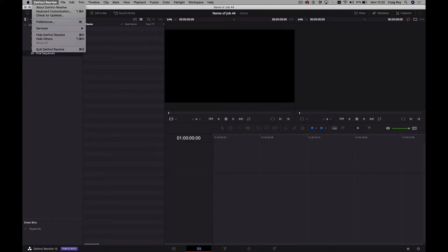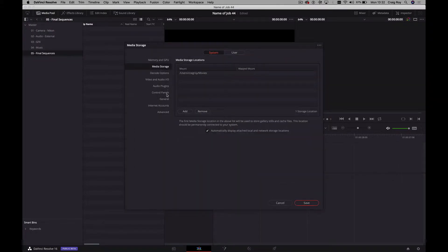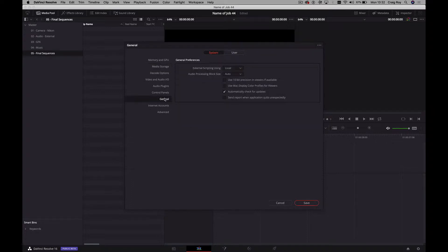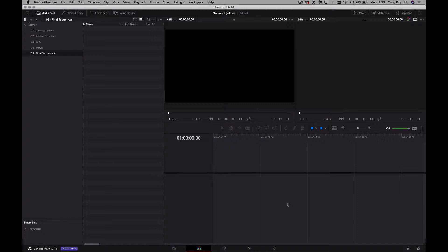So while this is in here, let me show you what to be really careful of. Down in General settings, there's this thing: external scripting using local. Whenever you update to new betas or reinstall, it starts as 'none.' If you try to run these scripts it will fail. Please make sure you're on 'local.' If you're running scripts over the network, that's the network option. The API for Resolve right now is quite limited, but I'm sure they're going to build it up.